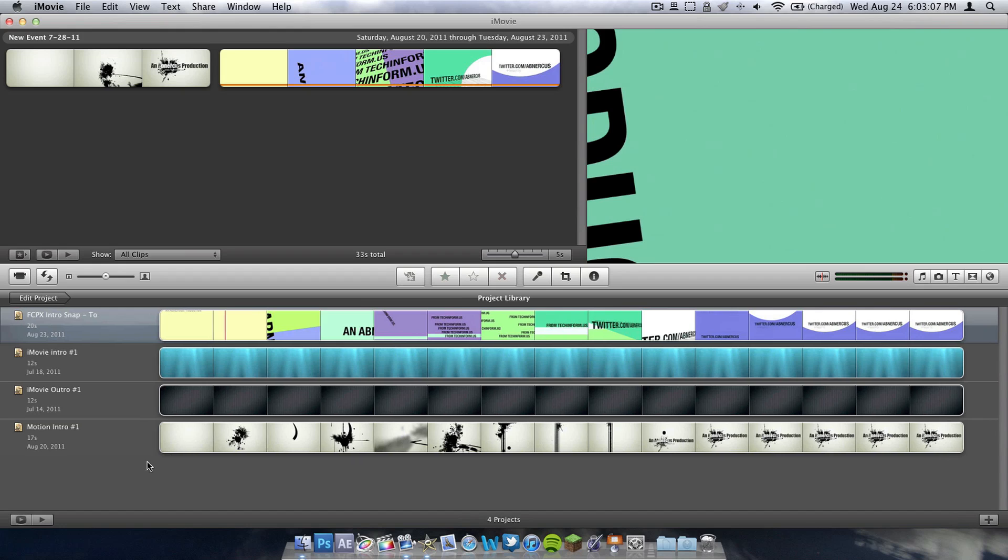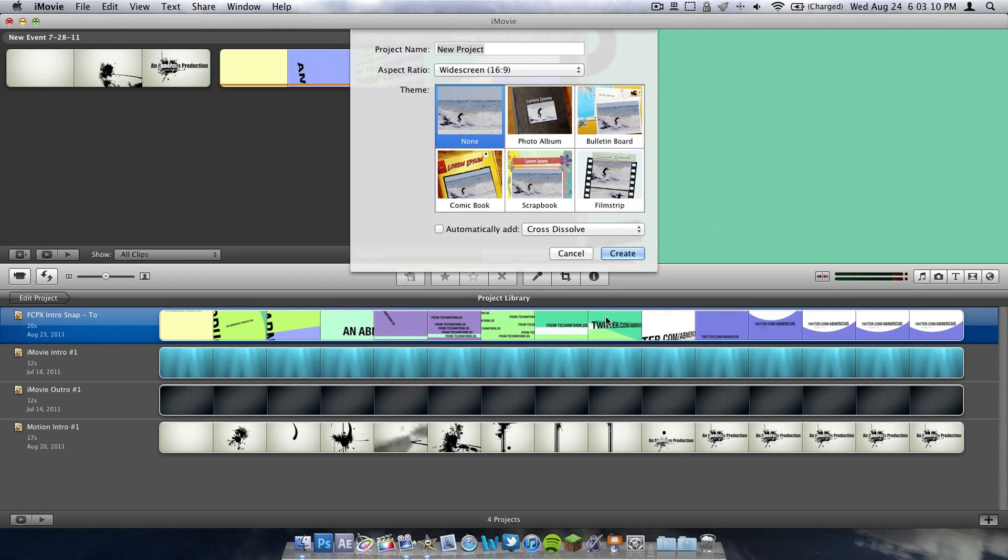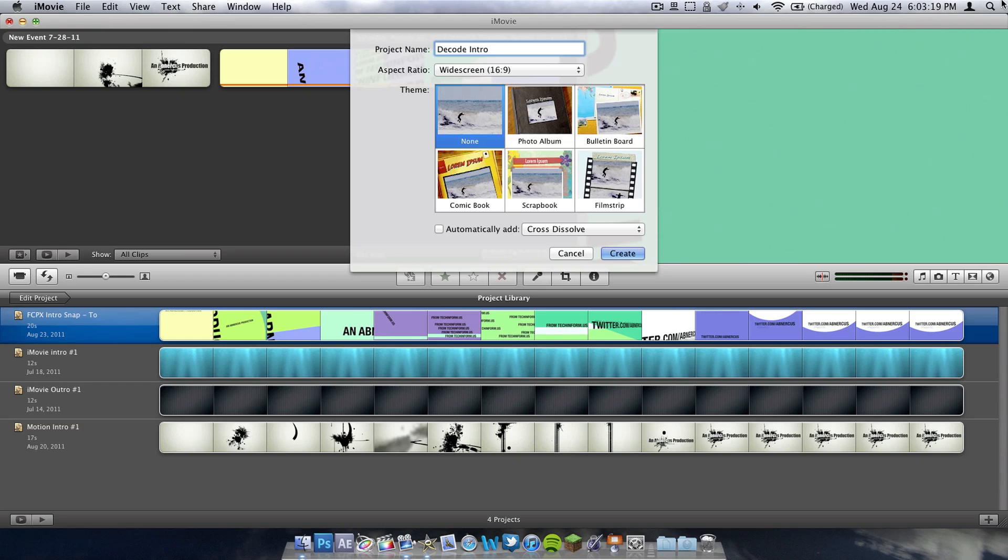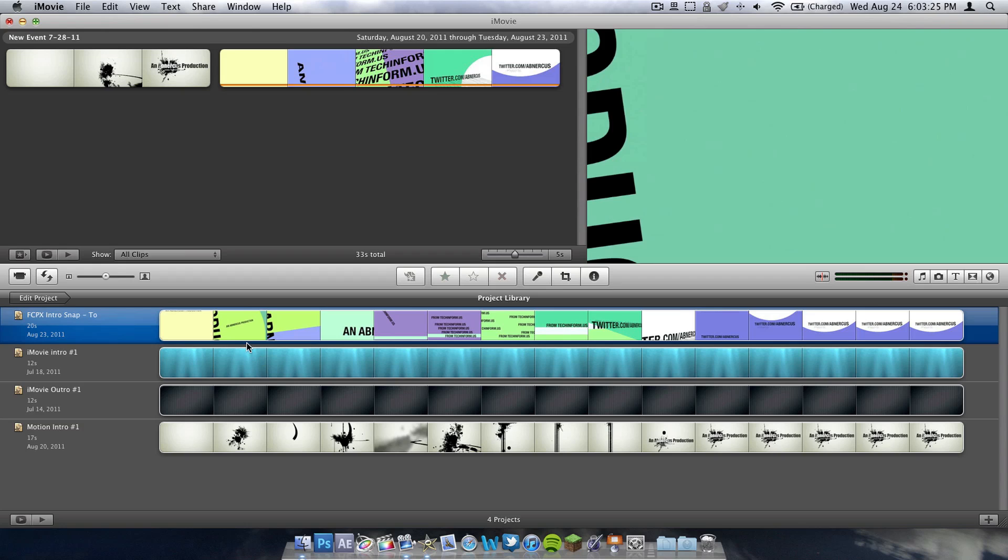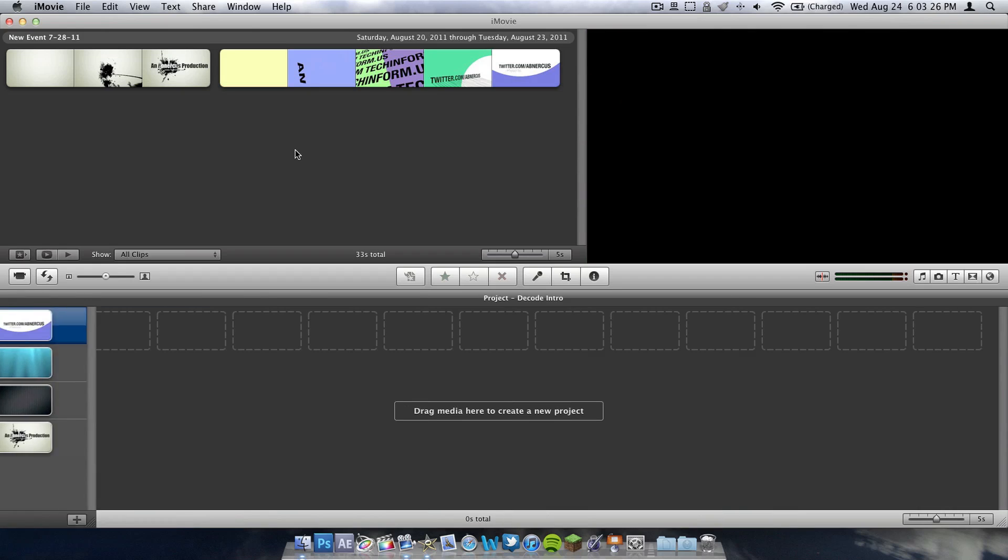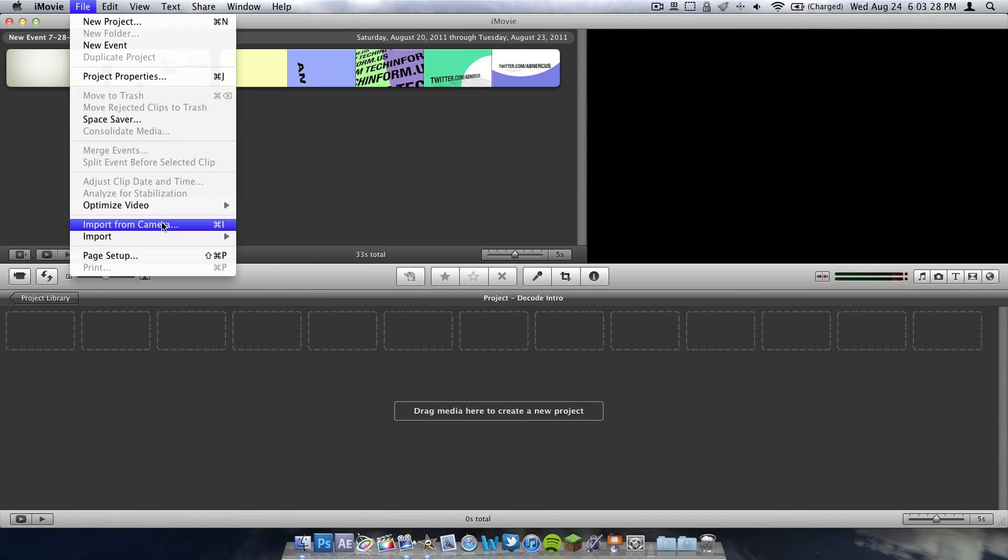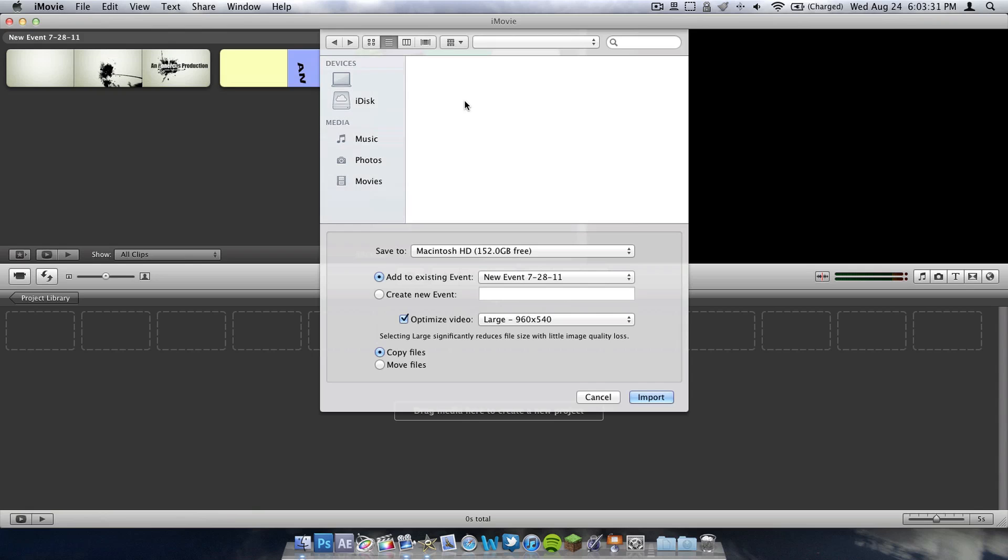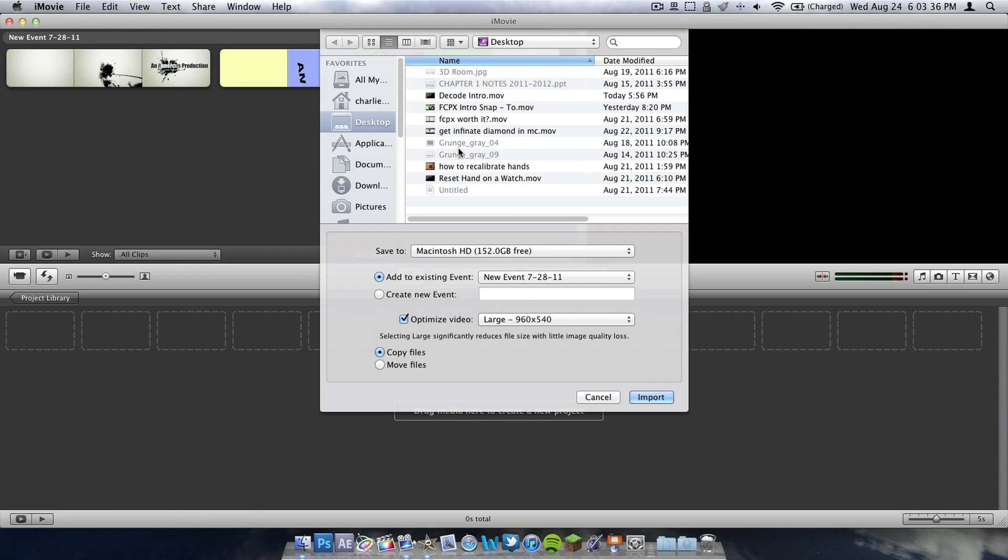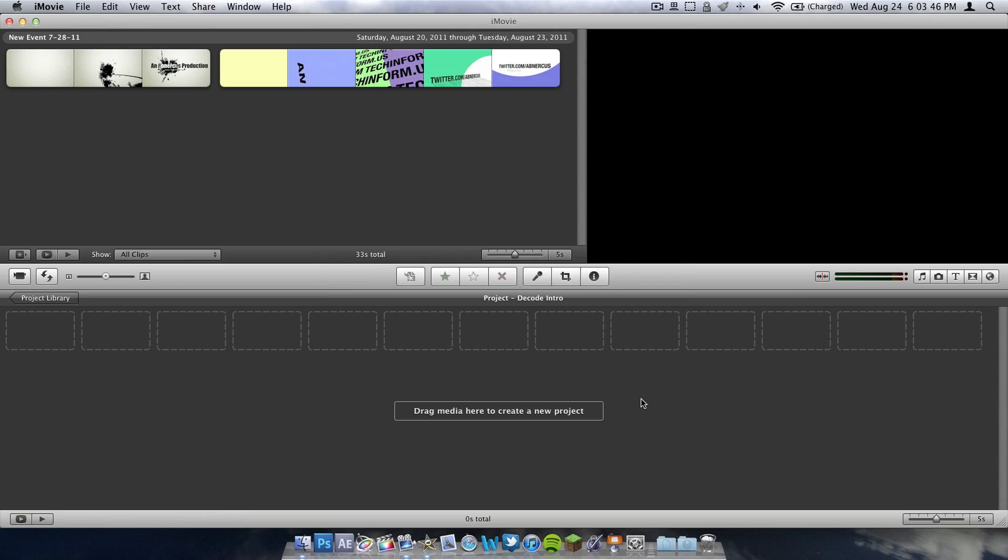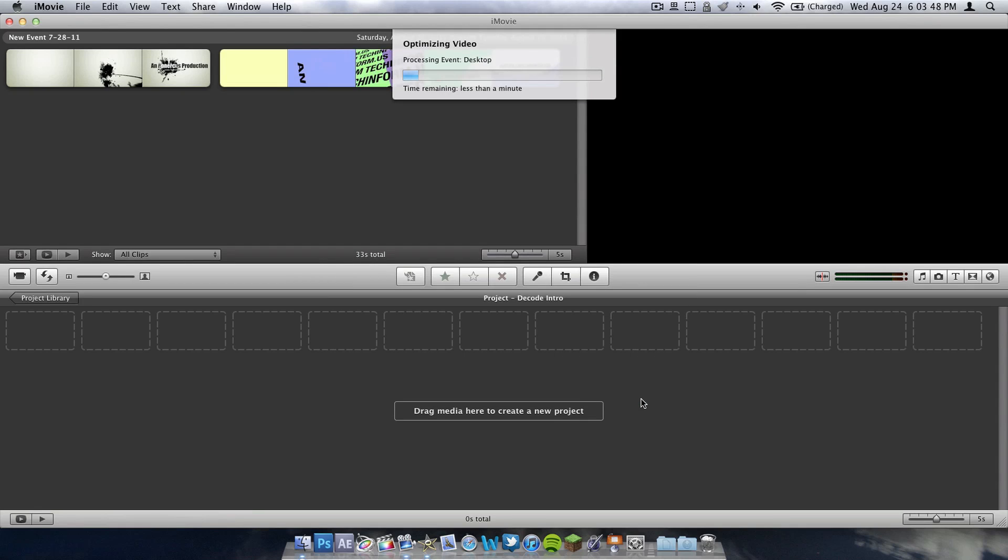So we're going to go to our project library, and I'm going to open up a new project. And it's going to be called Decode Intro. I forgot to capitalize the D. There we go. Wide screen, 16 by 9 aspect ratio. That looks good. No theme. And then we hit Create. Next, we can go import the movie. Found on my desktop. And then it should be right here. Optimize. Let's just do default settings, add to existing event. That looks all good. We're going to import. It should take less than a minute to import.